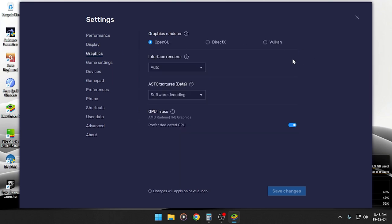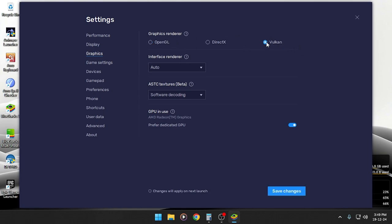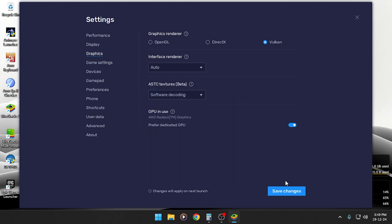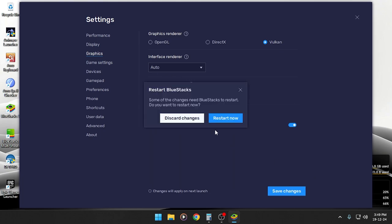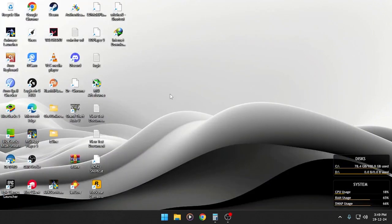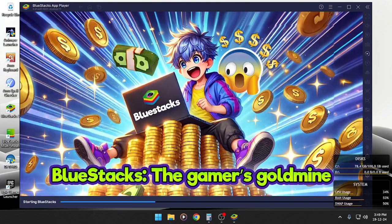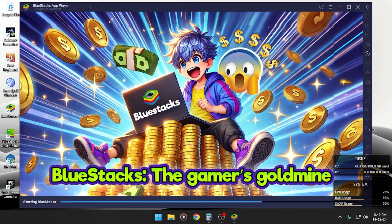Go to settings. Here you can see Vulkan is already here. So if some people are not getting this Vulkan render, you will find this Vulkan render here. Just try to use this Vulkan. Then I have to change it, reset now. I have to restart it.